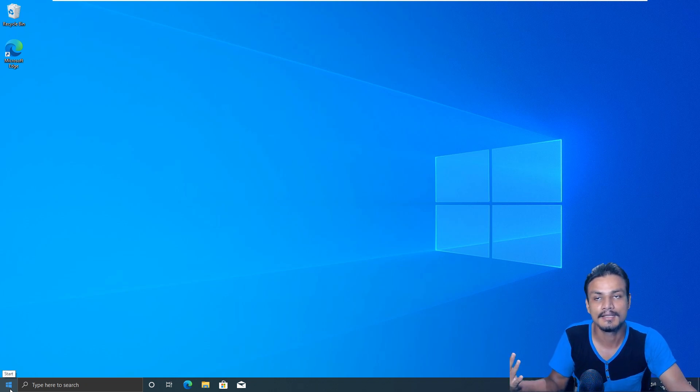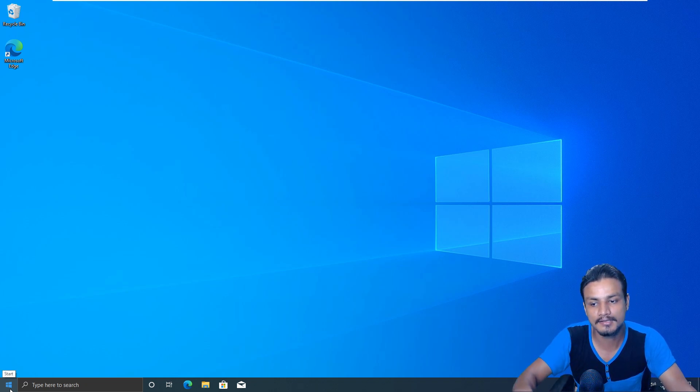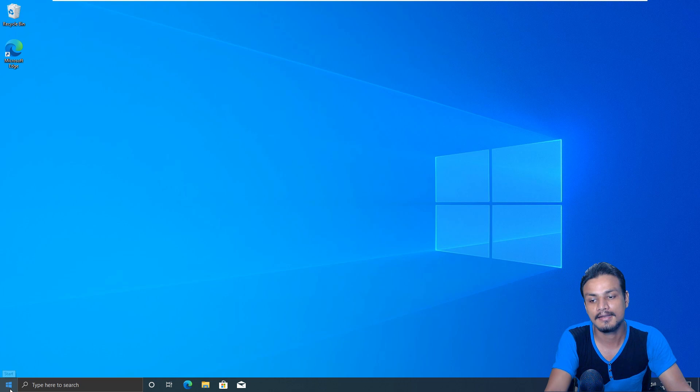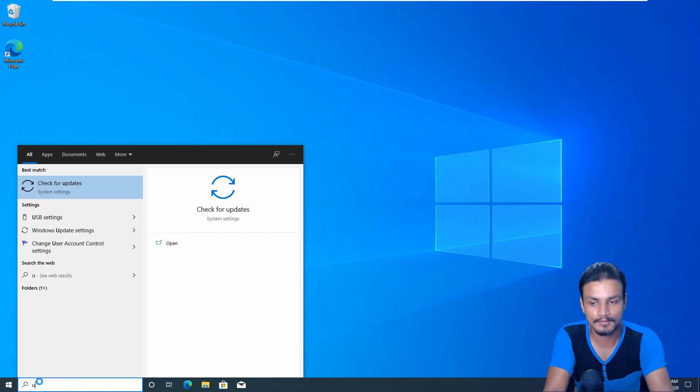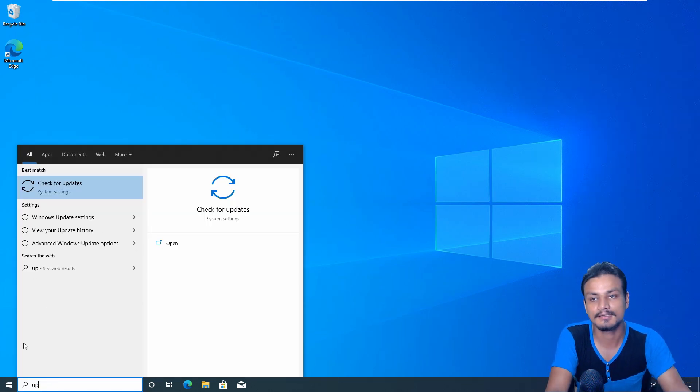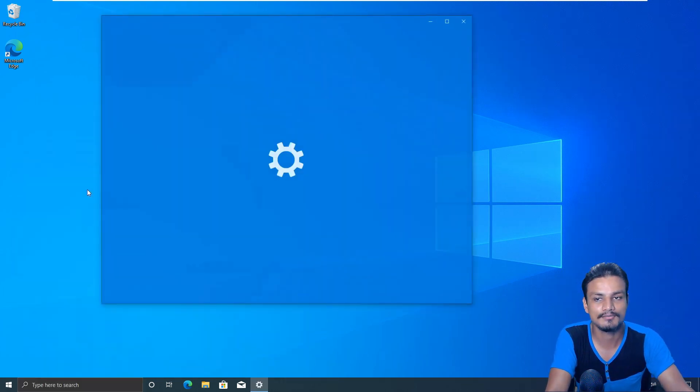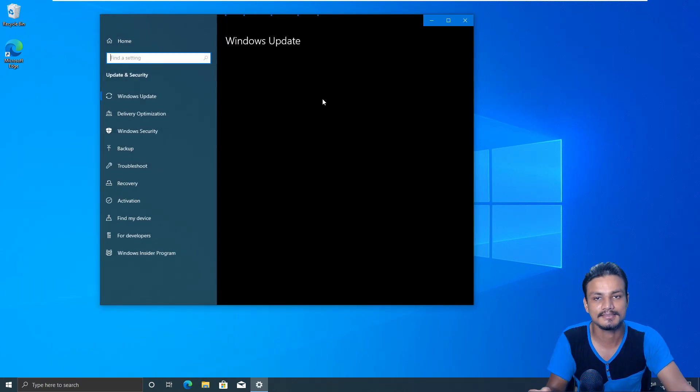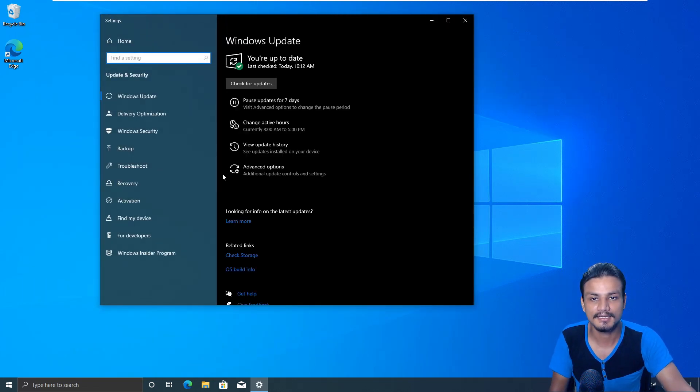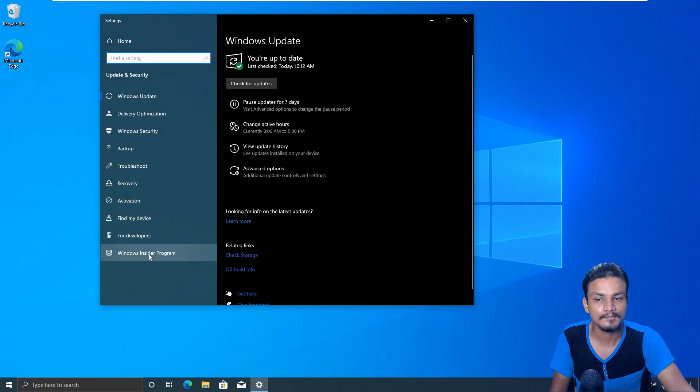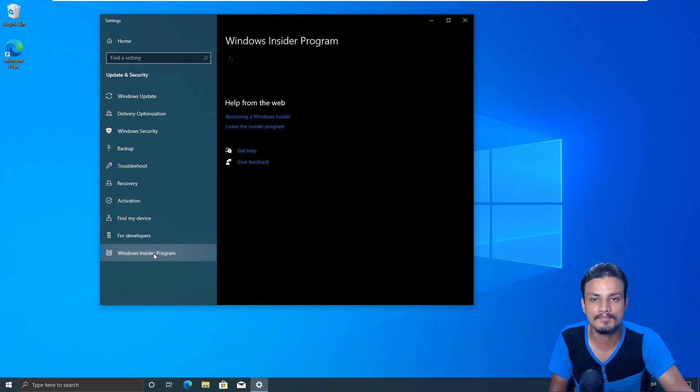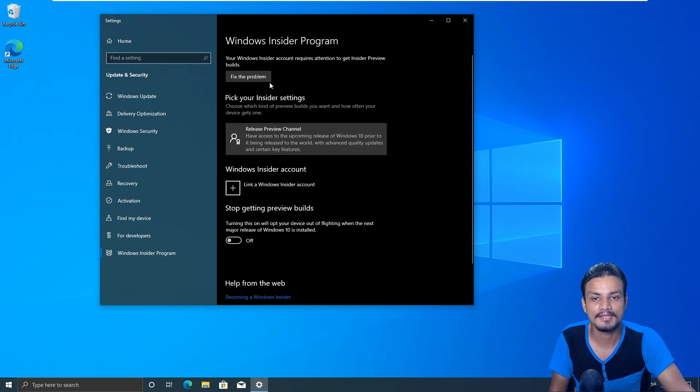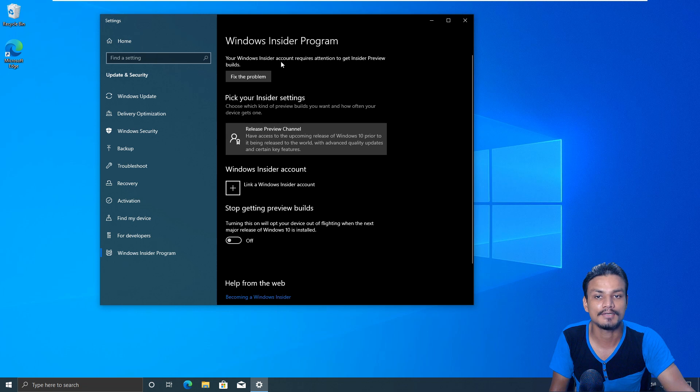This is it, and for the people who want to know how to get the 20H2 update earlier, let me show you how. Go to update, check for update settings.